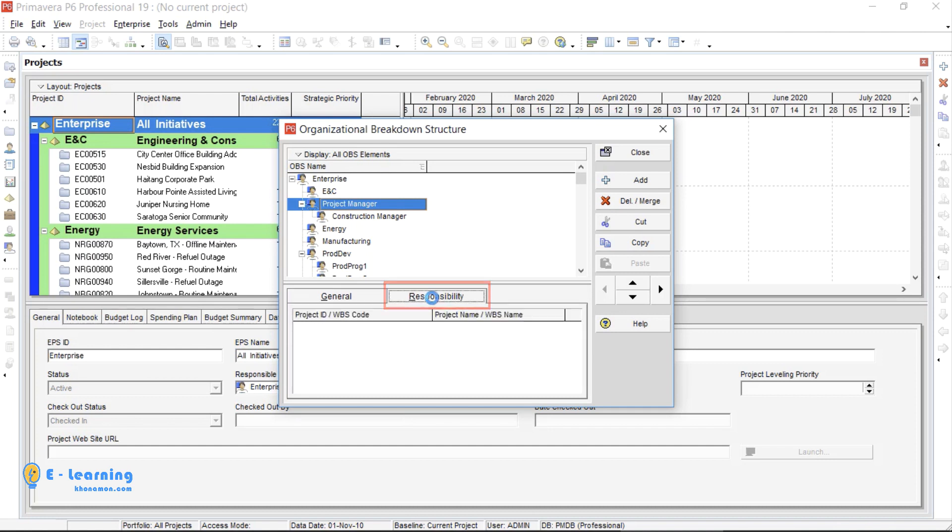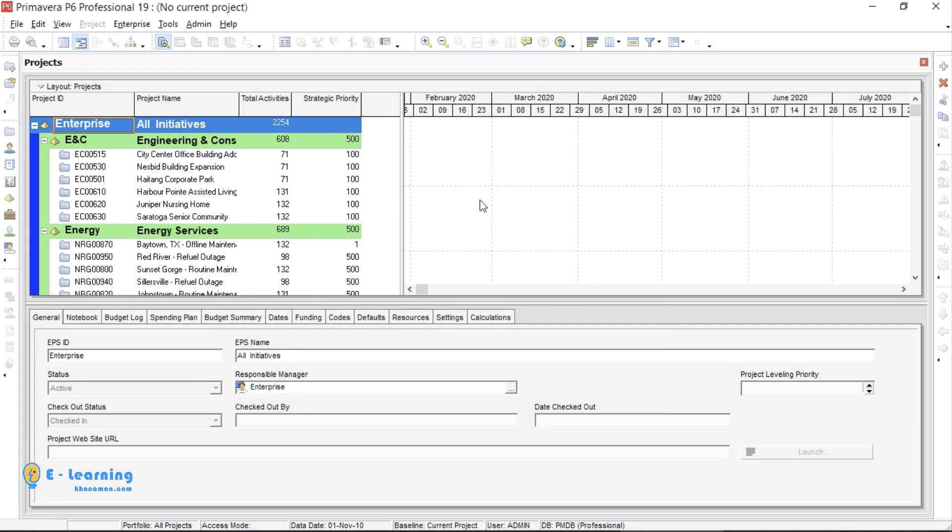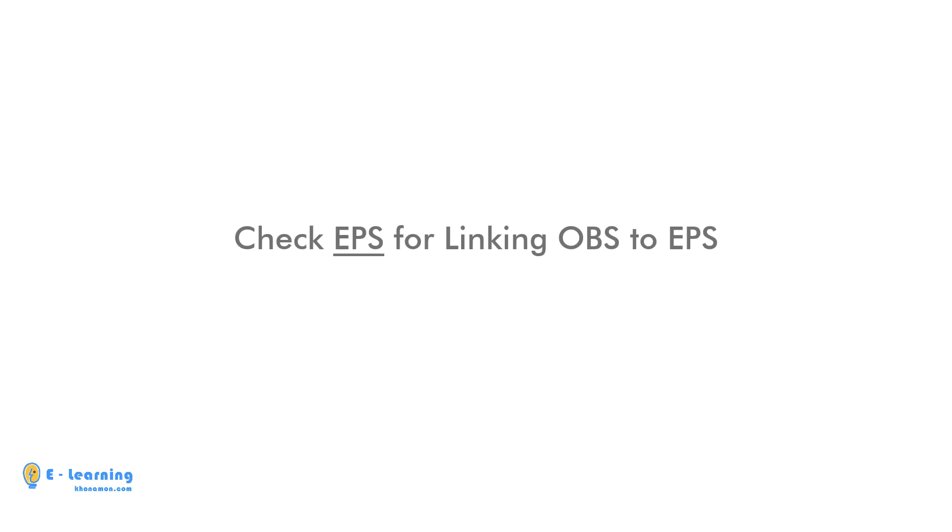In Responsibility, nothing is shown now. Later, when we link any EPS or WBS to this OBS, we can see the information here. Let's check how to link any OBS to EPS in the EPS section.